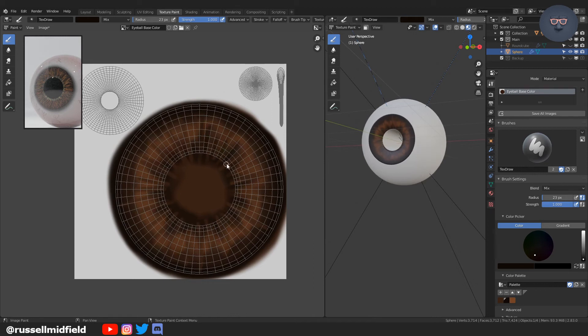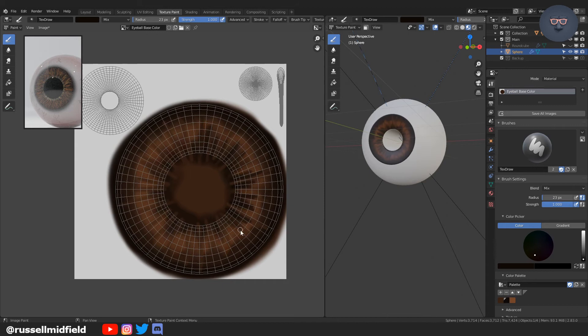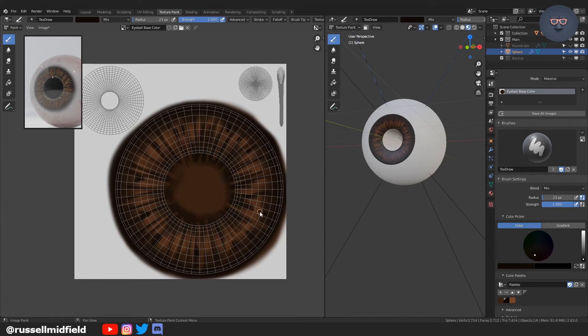Now I'm picking another darker brown. Doing the same thing. Again, just to create levels. An iris is quite detailed. So there you have it.